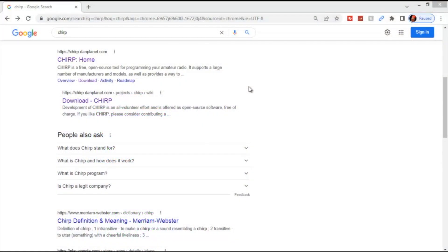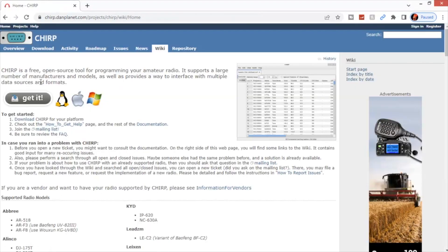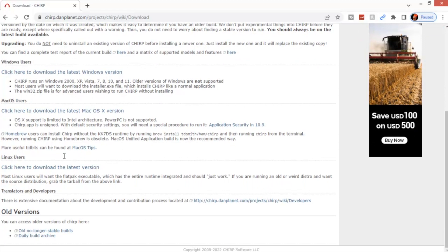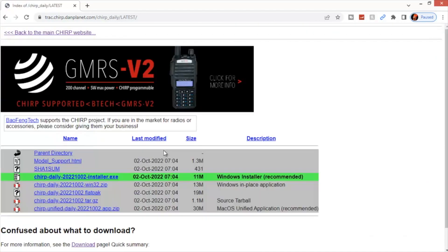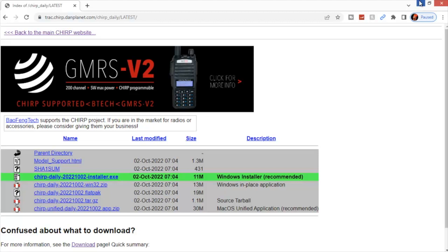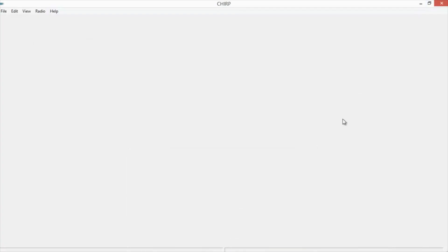The easiest and quickest way to program the UV25X4 is by using Chirp. If you don't already have it downloaded, go to chirp.danplanet.com. Click on Chirp Home. Download. And choose your operating system, be it Windows, Apple, or Linux. In this case, we're using Windows. Click on the Daily Installer. And then follow the prompts for downloading it to your computer and installing it.